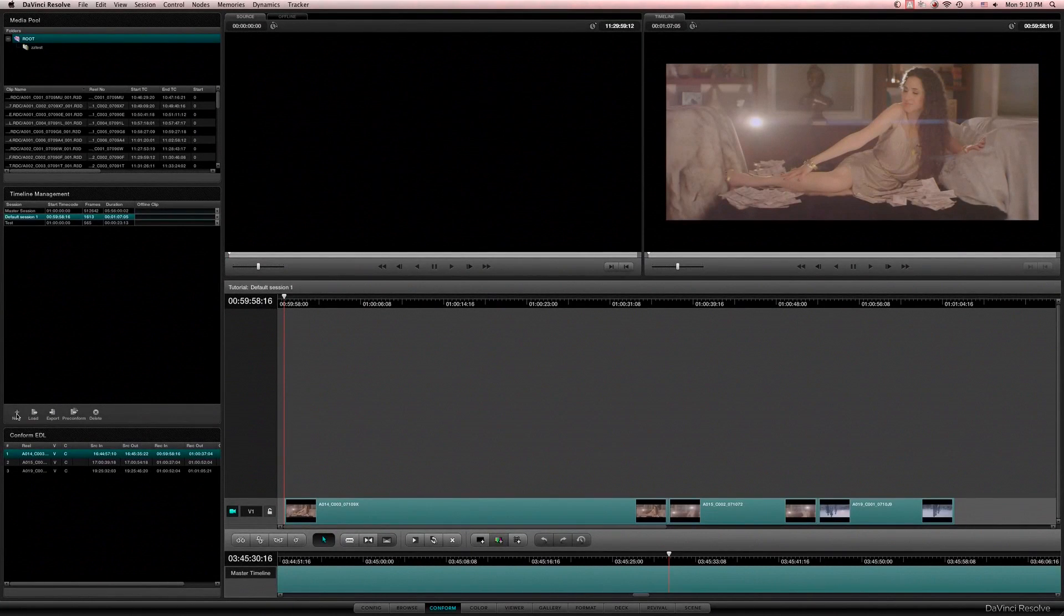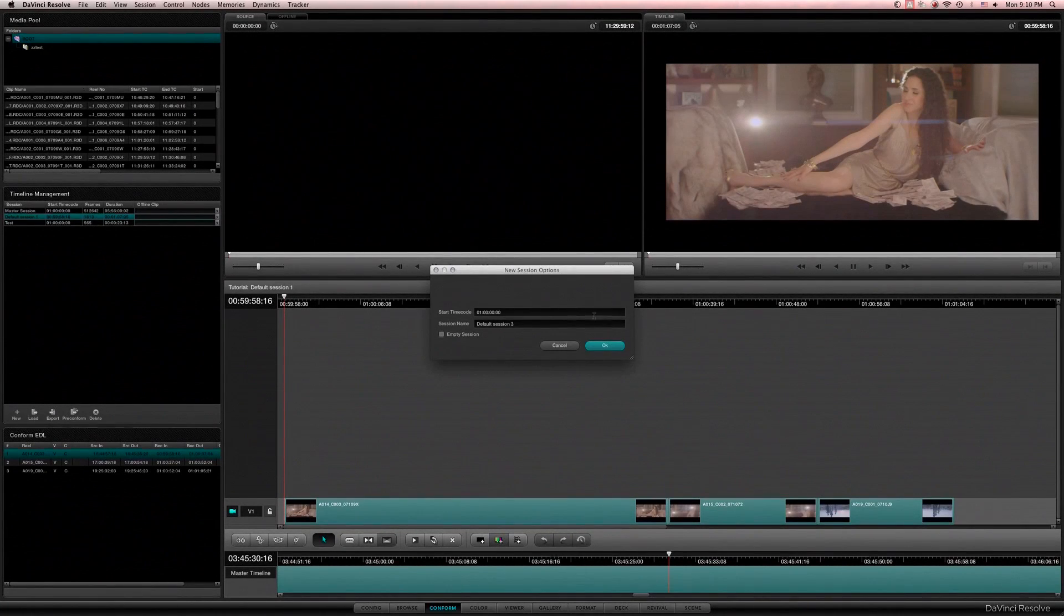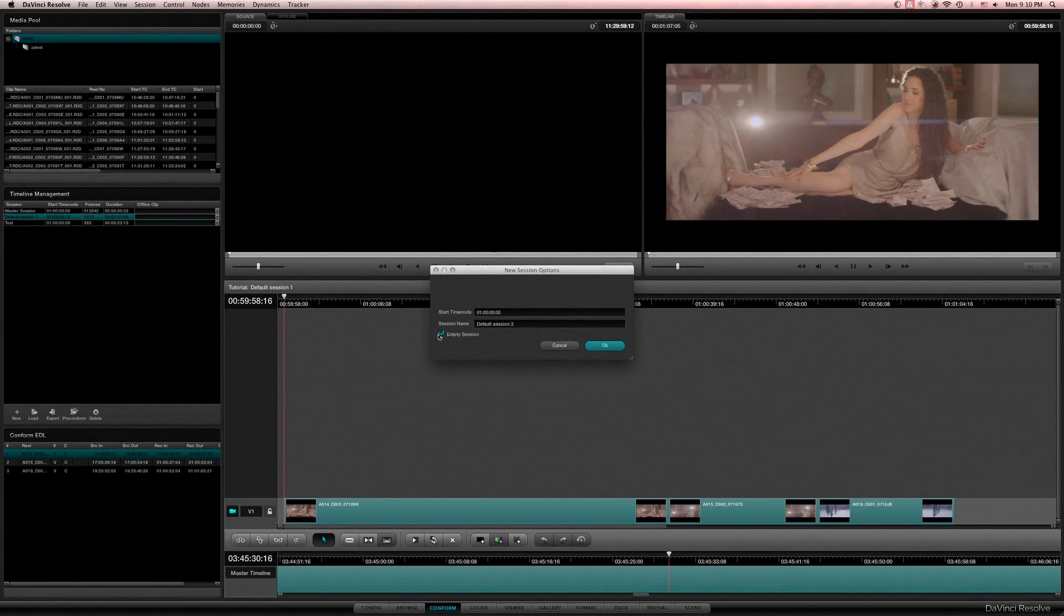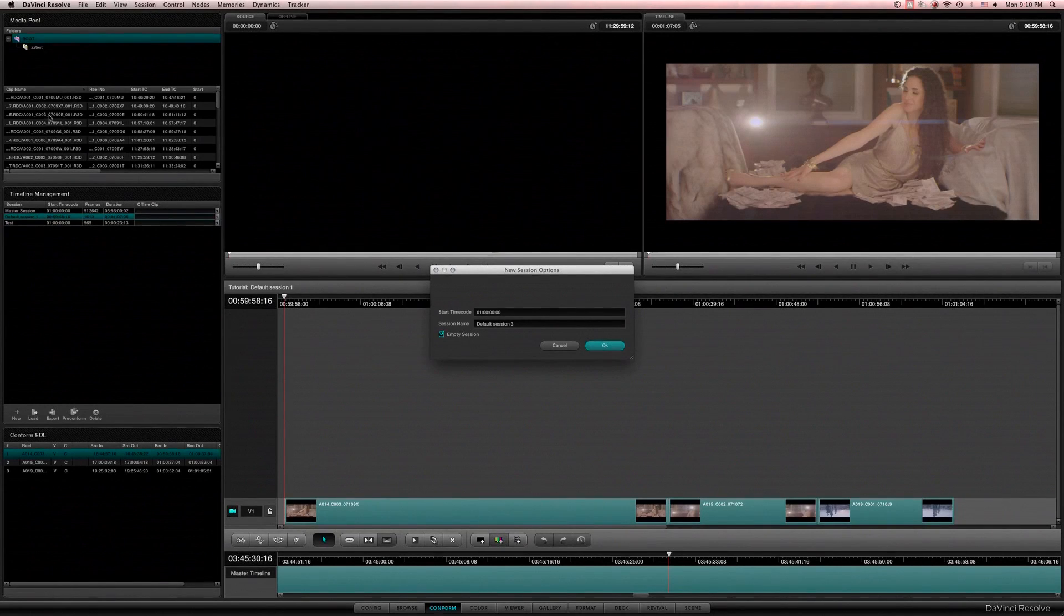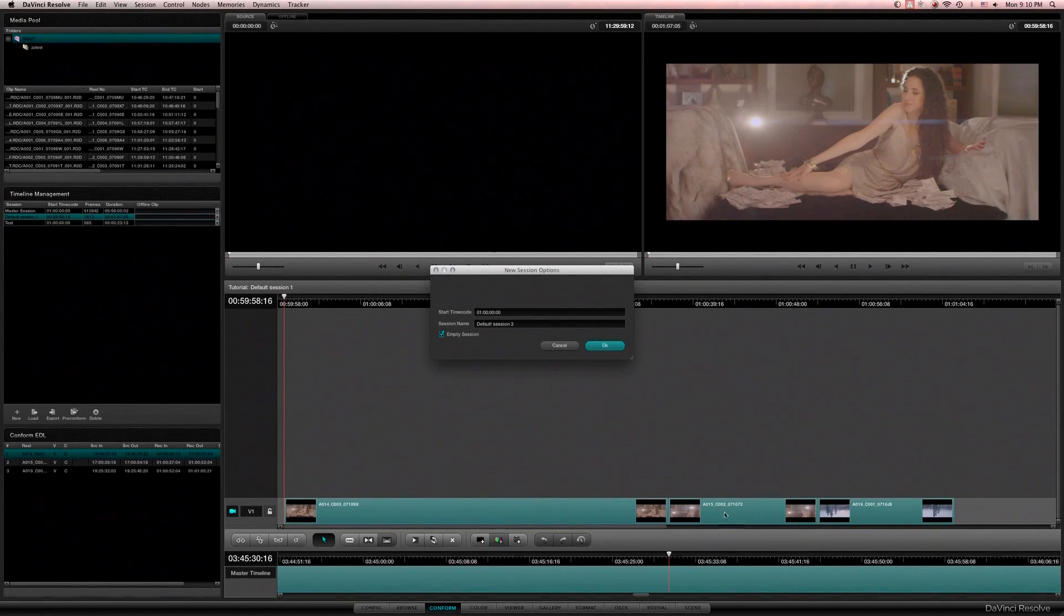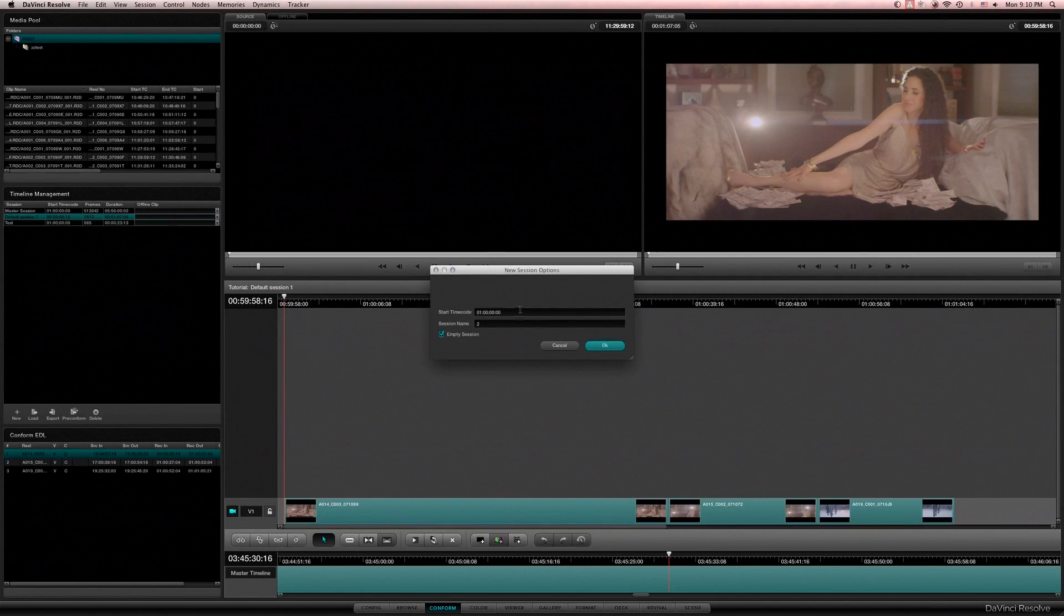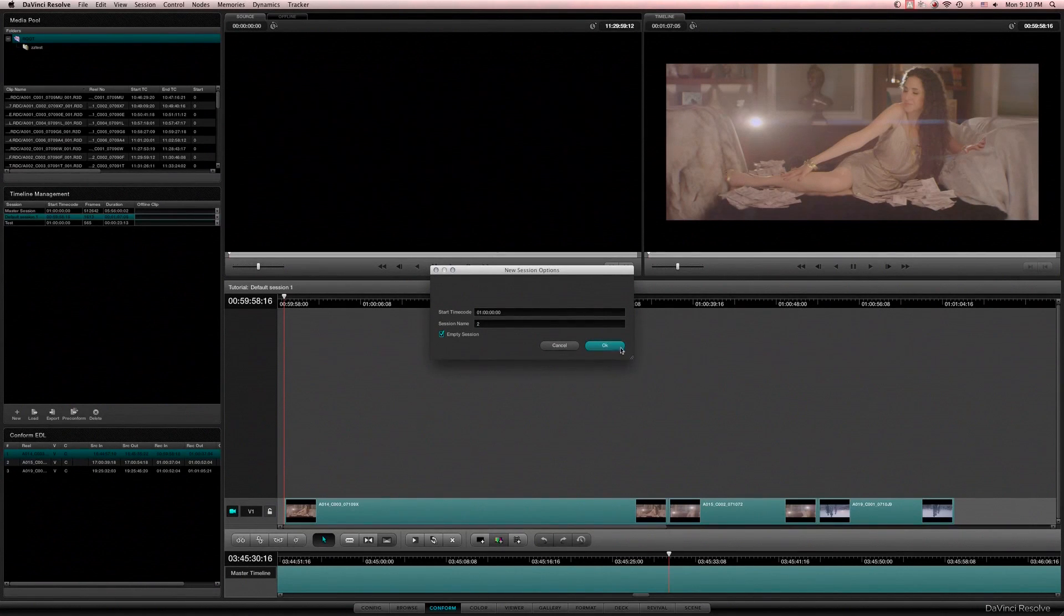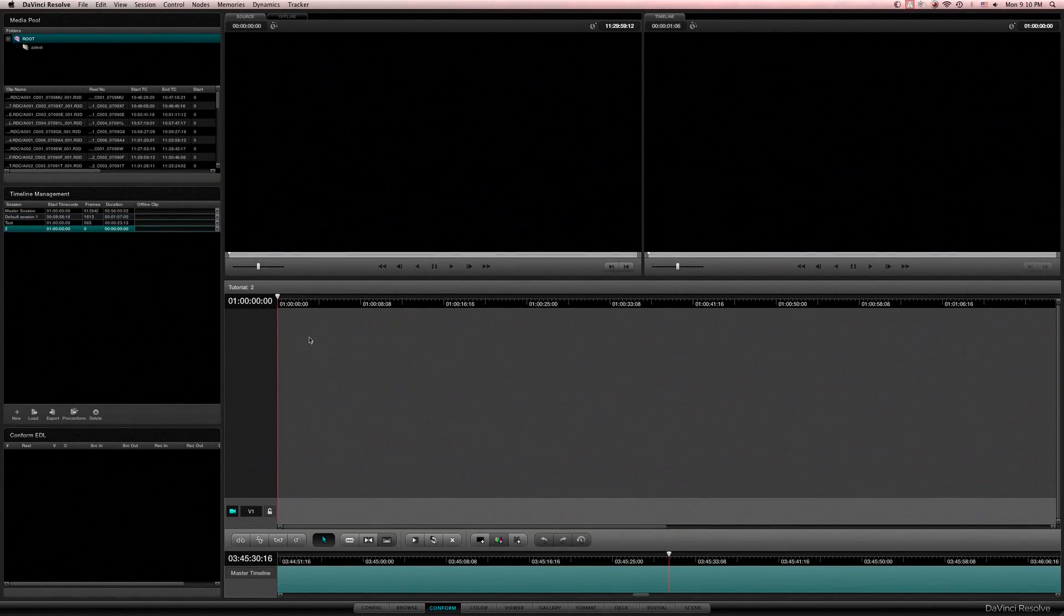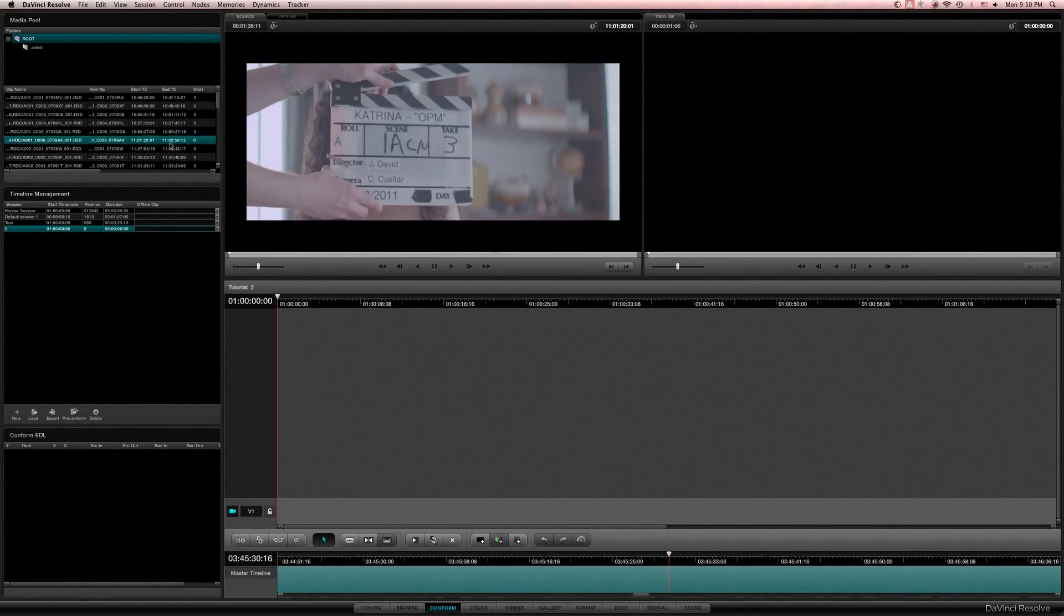We'll jump over to our conform page, click new empty session, because if you don't click empty session it'll add all of your clips in the media pool on your timeline, which we don't want. We want to build a custom one here. So start time code is fine where it is.